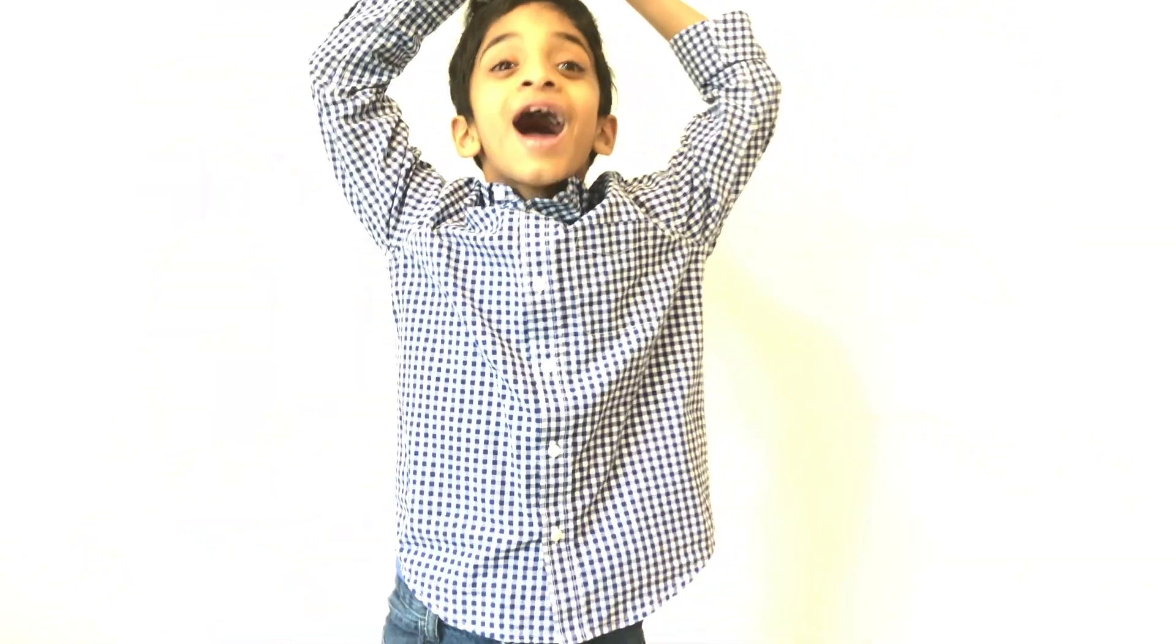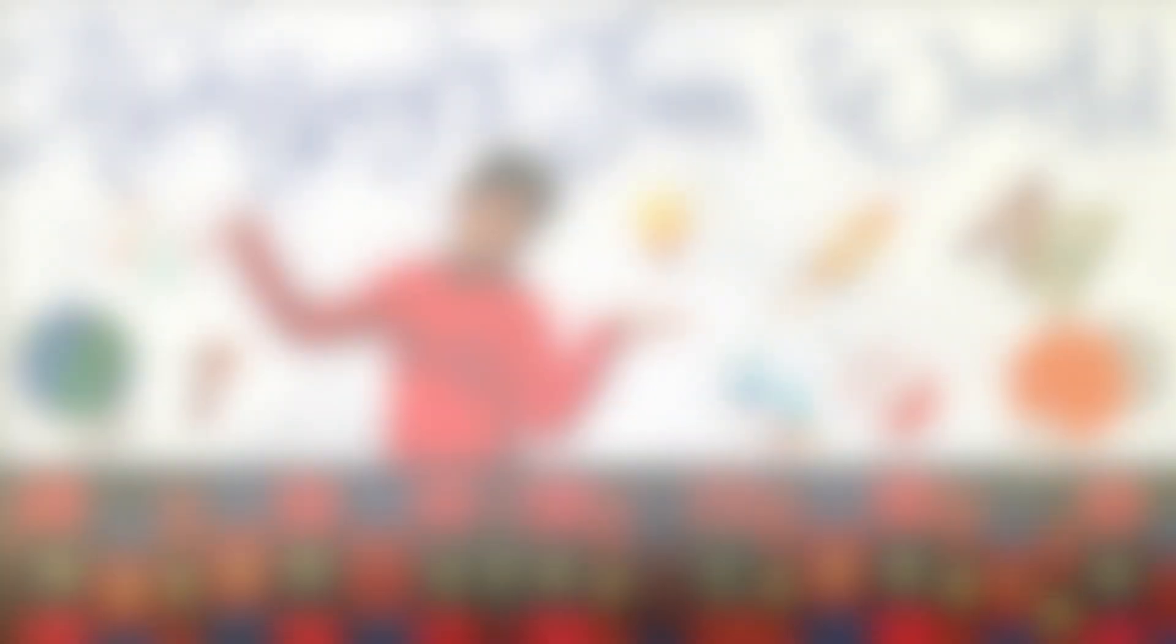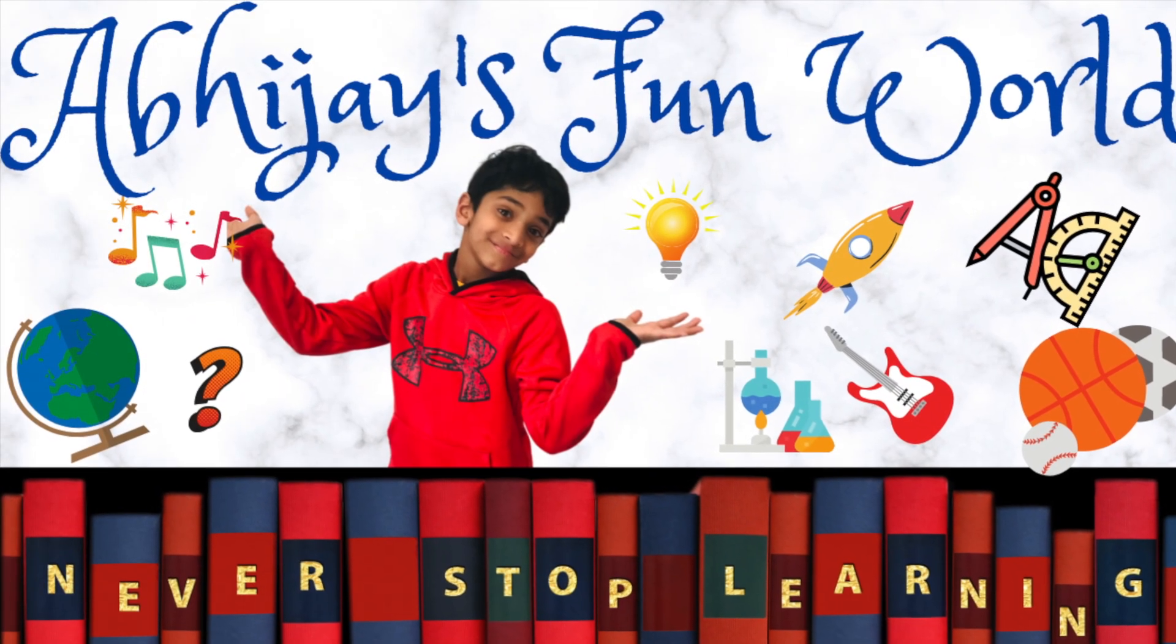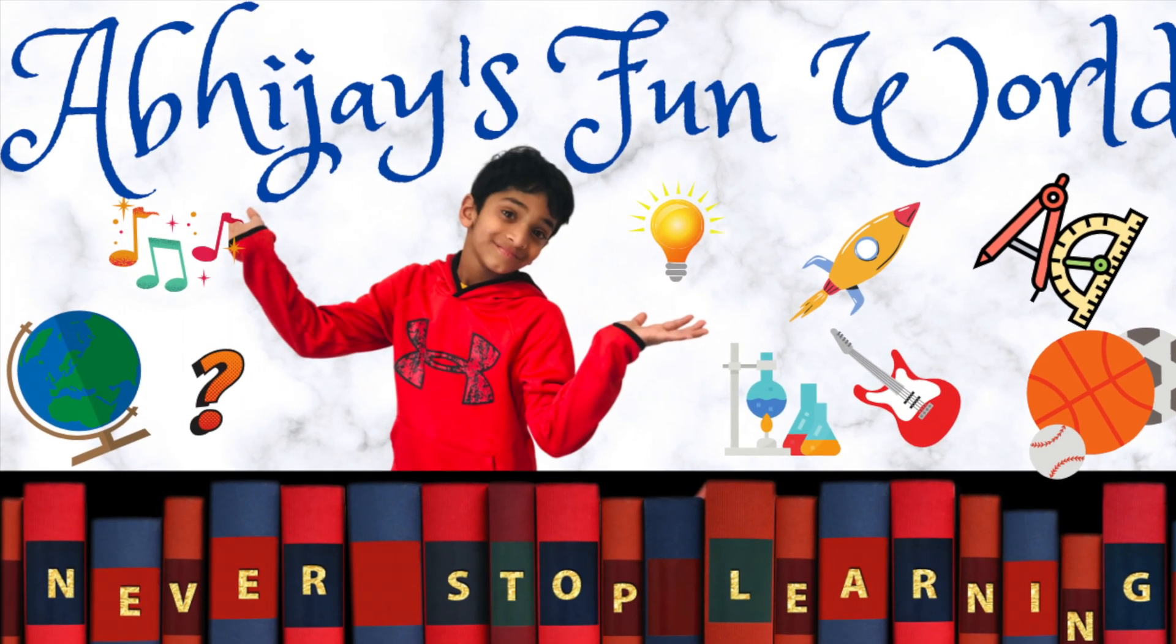Thank you for watching! If you want to learn more programming, please subscribe! See you later! Bye bye! See you later!